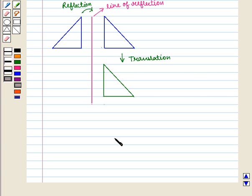In this session, we have learnt types of symmetries for various geometric shapes. This completes our session. Hope you enjoyed this session.